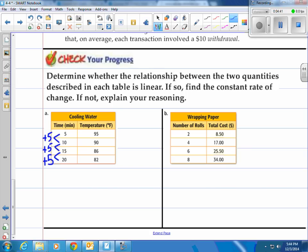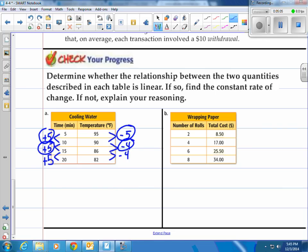On the right side, the y-values are going down by five, but then only going down four, and down four again. Notice these numbers are not always the same — it went down five when x went up five, but then only down four when x went up five again. That's not constant, which means it's changed. This is not a constant rate of change, and therefore it's not linear. There is no constant rate of change because it's different.